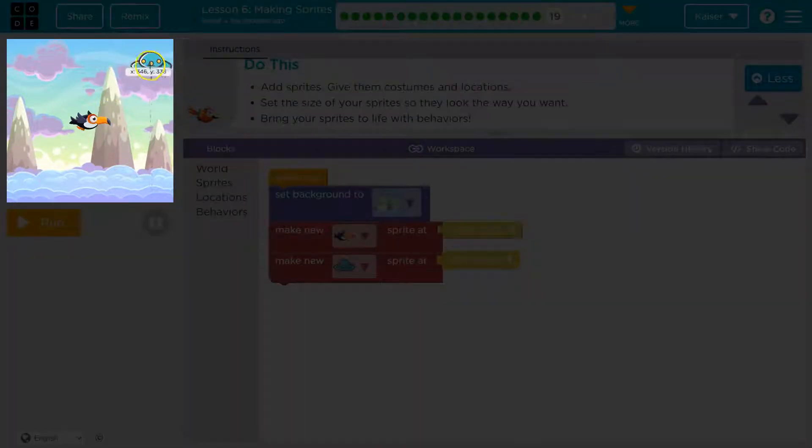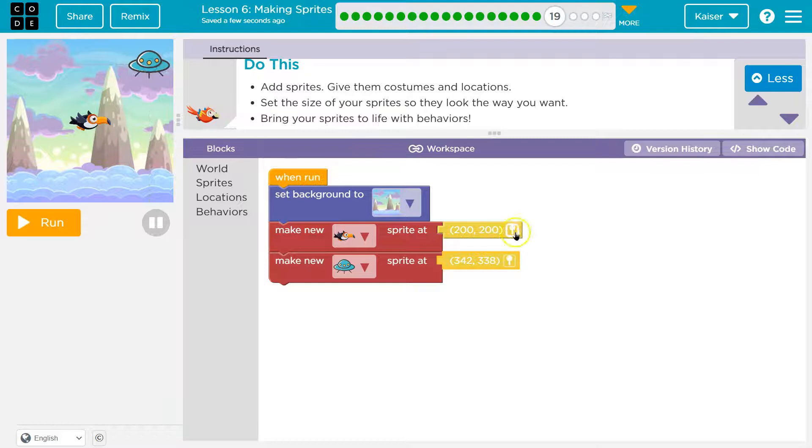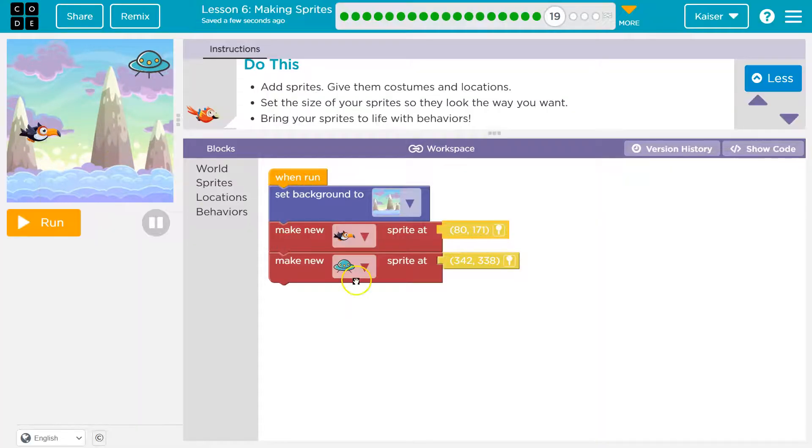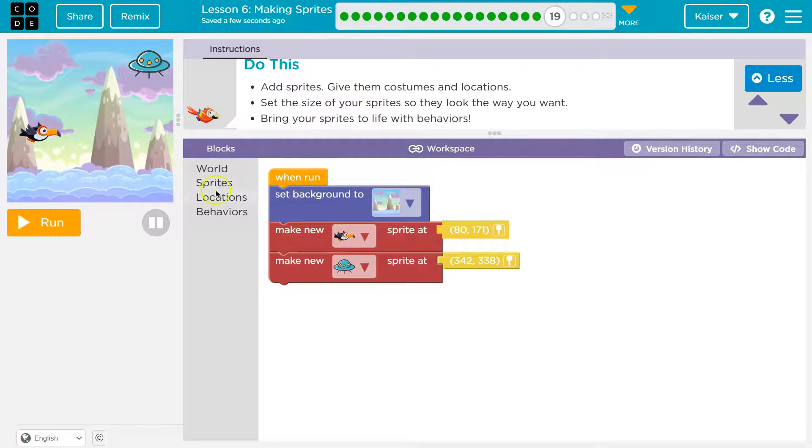Move this guy maybe up here. Bird, I actually like the bird but we'll put him over here. Cool. And now it wants us to change the size.